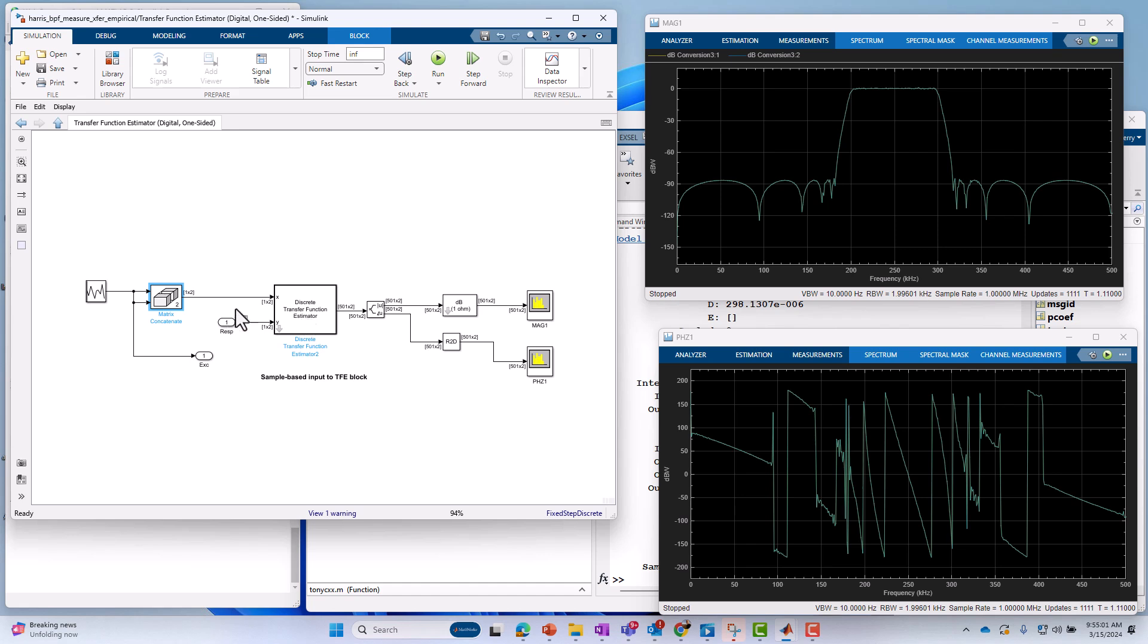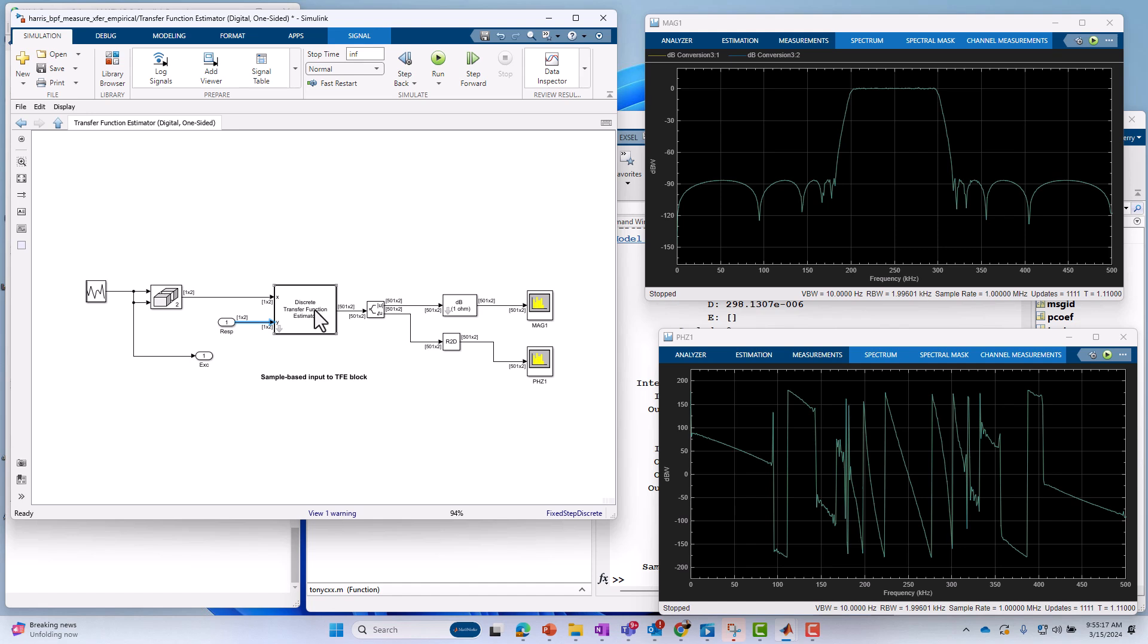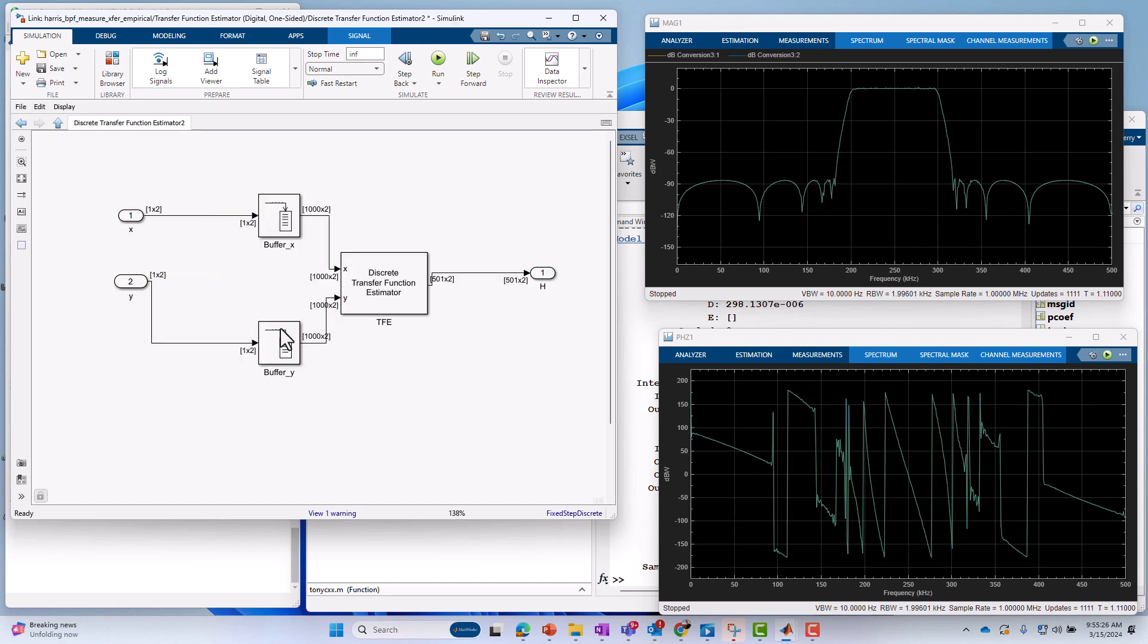So we've got our excitation channel, which we're calling X here. We've got our response coming out of the blocks, which, again, we've concatenated them, so we've got a one-by-two signal. That's our response. And then the discrete transfer function estimator block comes from the DSP system toolbox, and we're using it to compute the transfer functions. We can dive underneath here. We hit this arrow in the lower left-hand corner. We can see what it does.